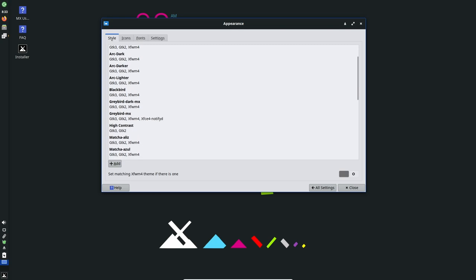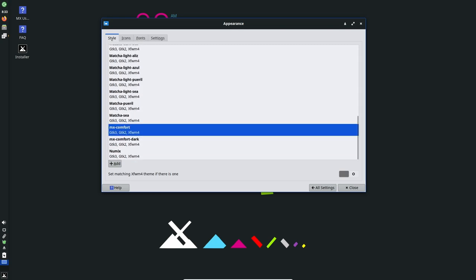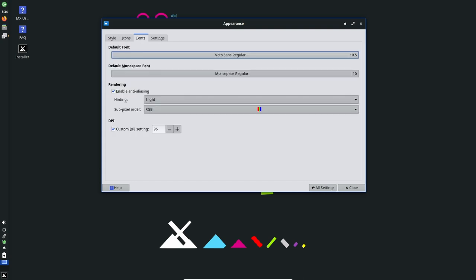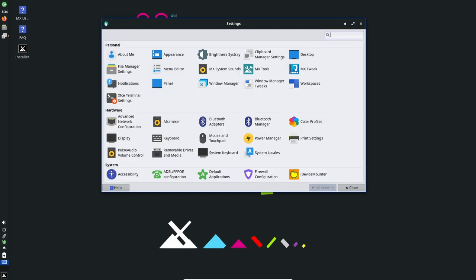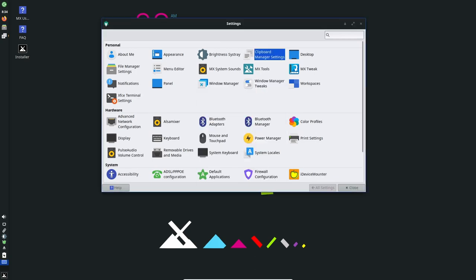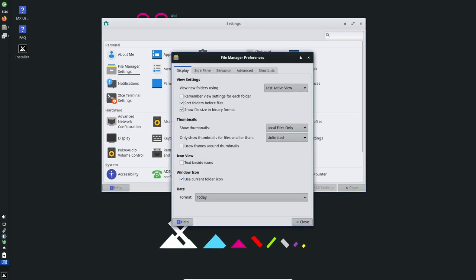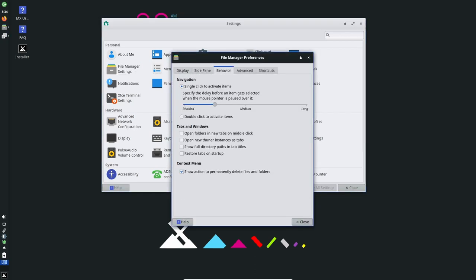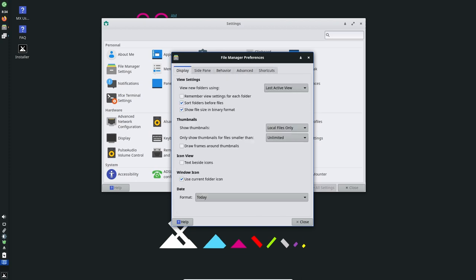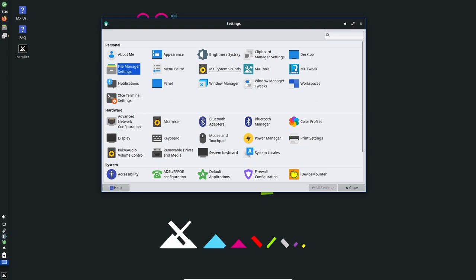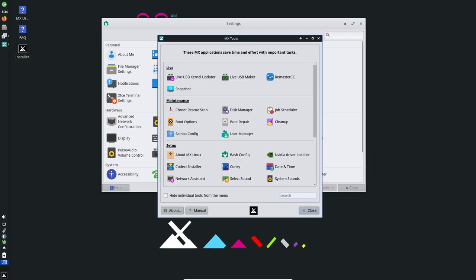MX Linux 21.3 comes in the usual flavors featuring the XFCE, KDE Plasma and Fluxbox desktop environments, as well as being available for 32-bit machines. The XFCE edition is the default and most popular edition and is designed for users who want a lightweight and fast operating system. The KDE Plasma edition is designed for users who prefer a more modern and feature-rich desktop environment, while the Fluxbox edition is designed for users who want a lightweight and minimalistic desktop environment. The 32-bit edition is designed for users who have older computers and laptops and it provides support for 32-bit hardware.